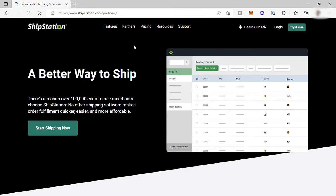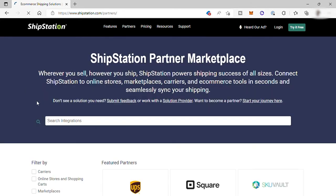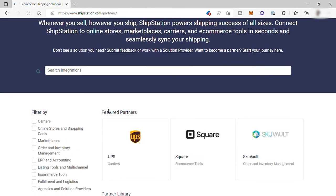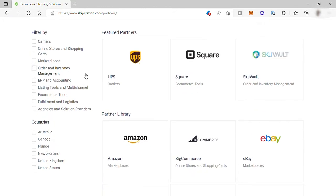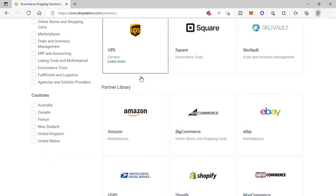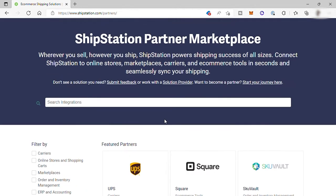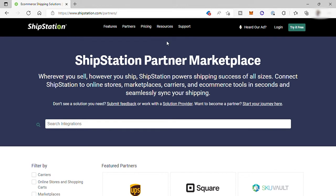You can easily connect ShipStation to online stores, marketplaces, carriers, and e-commerce tools in seconds, and seamlessly sync your shipping. Before we start creating an account here, let's first check the pricing.